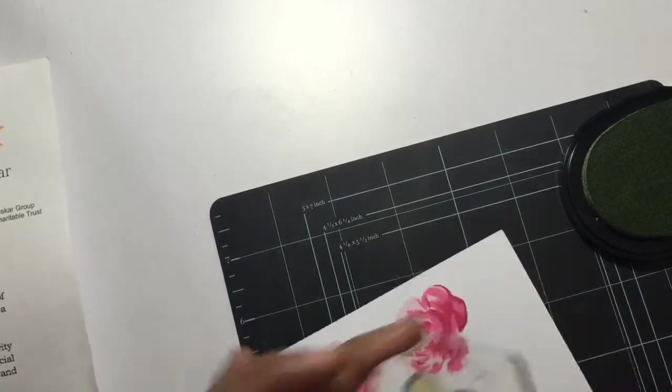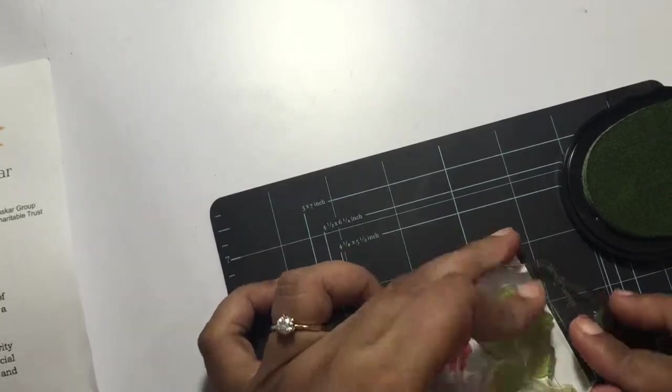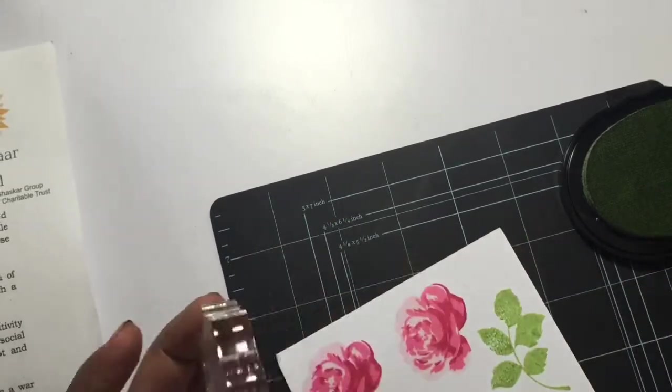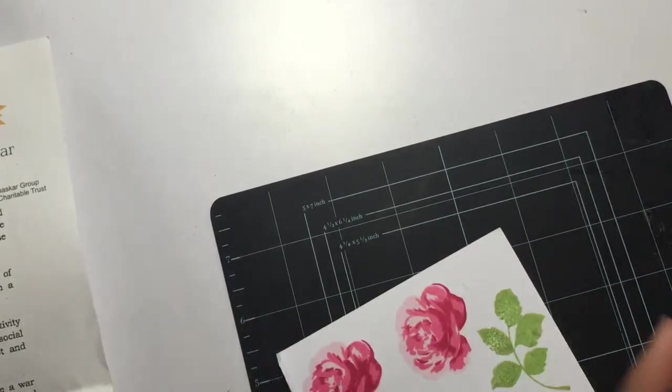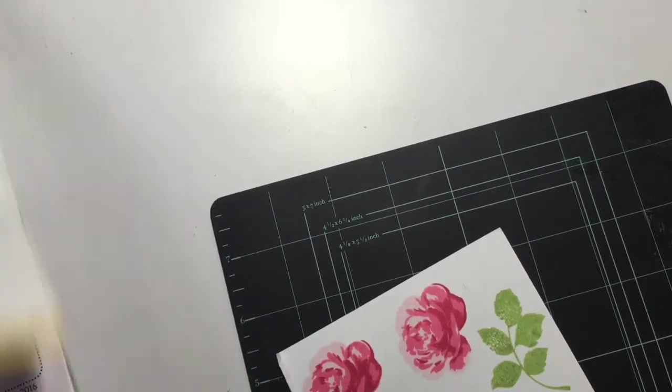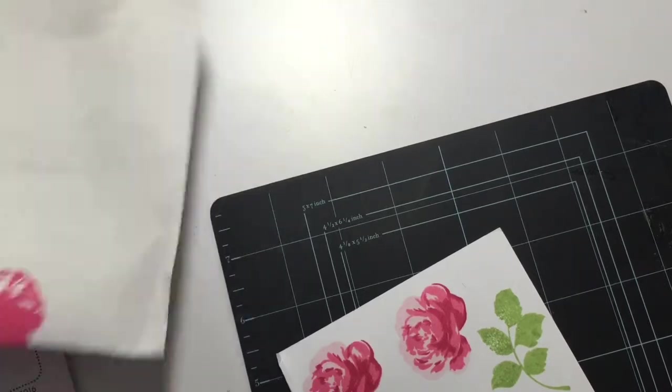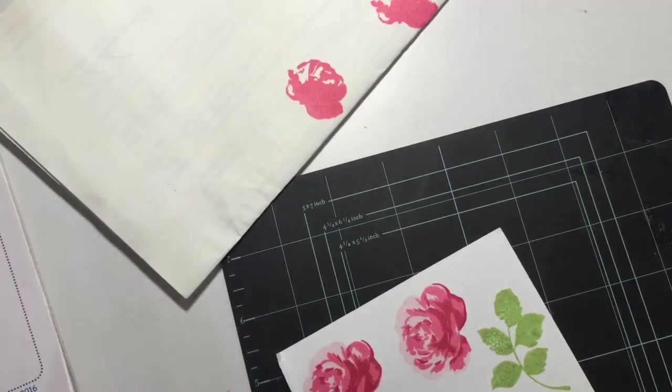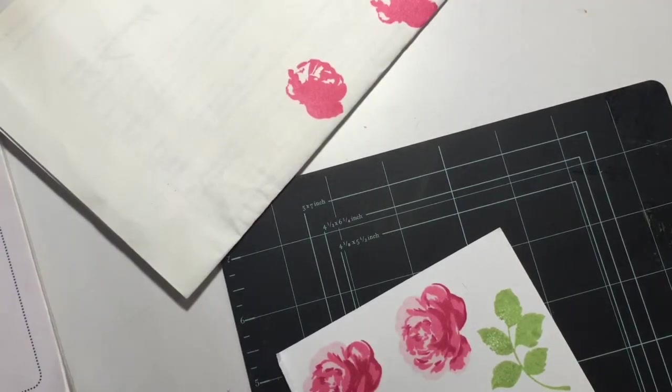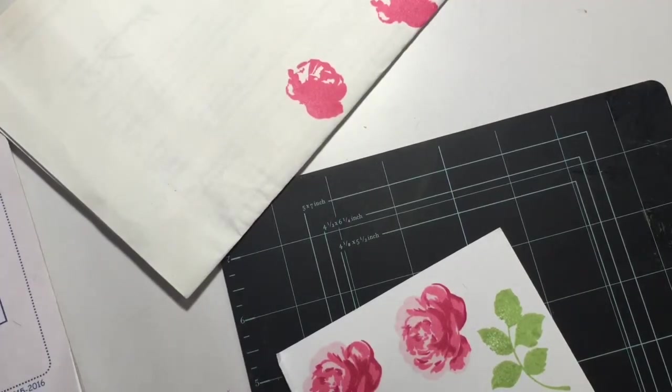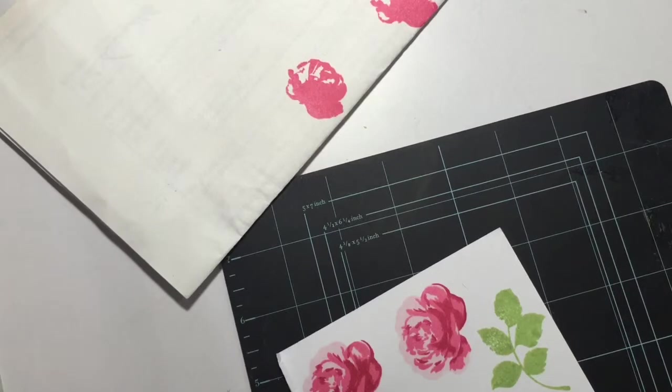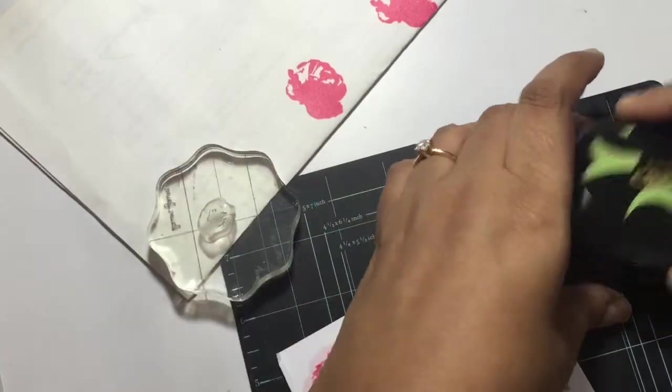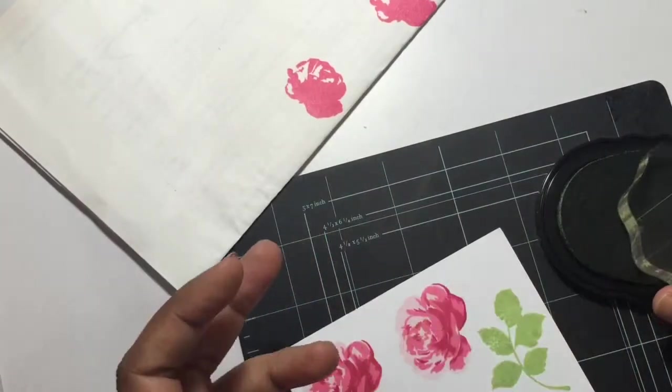For the leaves, I'll be using Frayed Leaf as the lightest layer, then I'll be adding Forest Glades for the second layer, and Evergreen for the final and the darkest layer. These are perfectly planned ink shades which give you beautiful flowers every time.